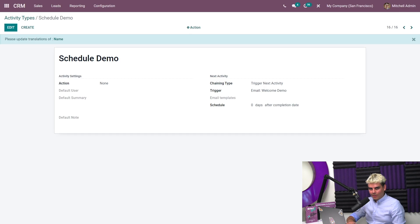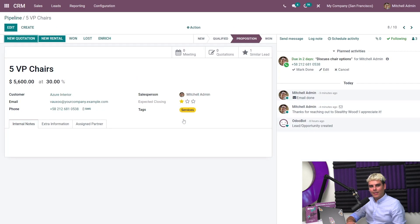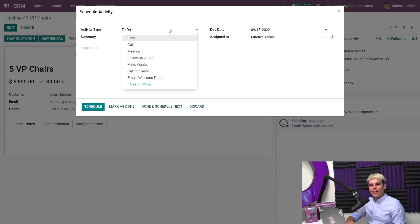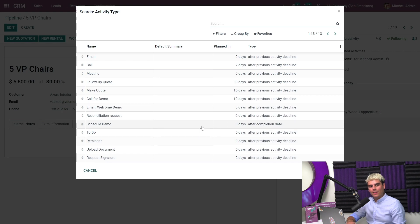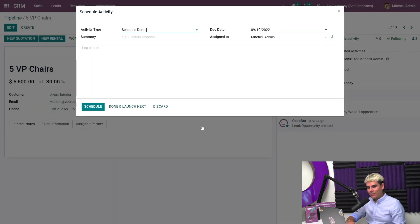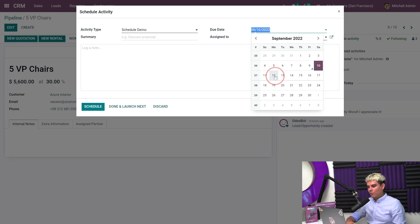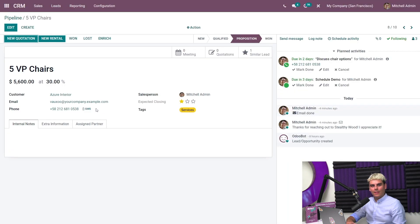We're going to click on CRM to go back to the pipeline page. And next, we're going to click into five VIP chairs. Let's click the schedule activity button again over here, click, and in the activity type drop-down, I can now click search more. And now we can find that custom activity that I just created. If I click schedule demo, it sets it there. I'm going to set the due date a little further in the future, since I need to discuss chair options with the client first before offering a demo. So for here, we're going to select three days from now. Once we're done, I'm going to go ahead and click save. And that'll finish scheduling this activity. Just like the default activity types, I can also reuse this custom activity type on any record.